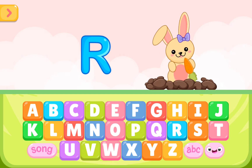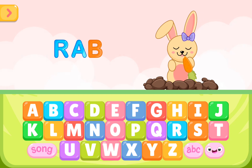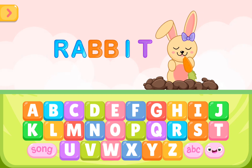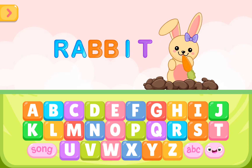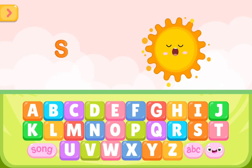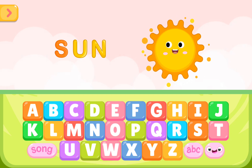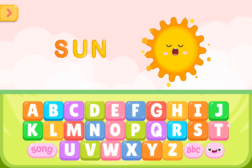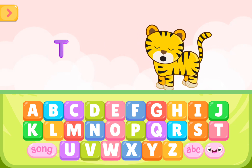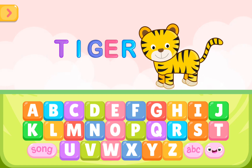R is for rabbit. R A B B I T. R is for rabbit. S is for sun. S U N. S is for sun. T is for tiger. T I G E R. T is for tiger.